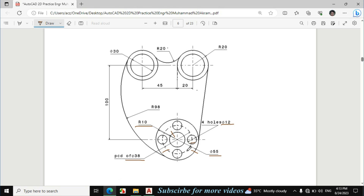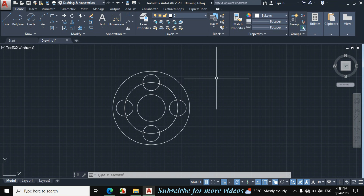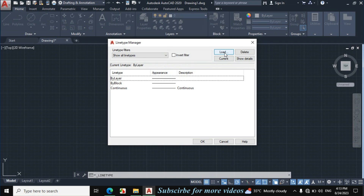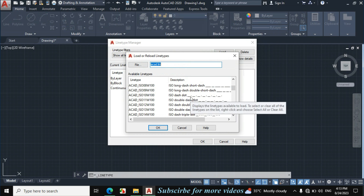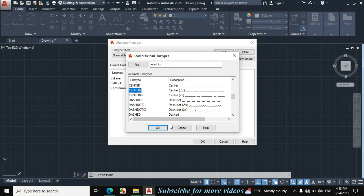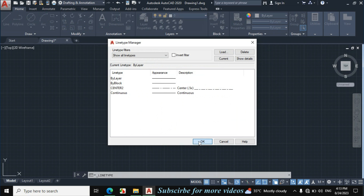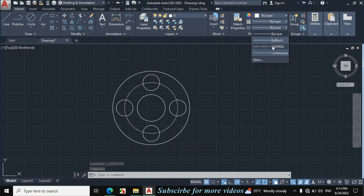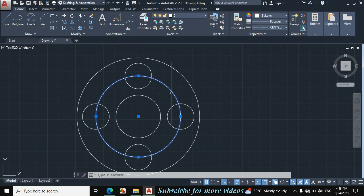Now we will change this circle to center line. Click on layer, click on other, then click on load and scroll down. Now click on center, then center 2, and click OK. Select this circle and click on layer, now click on center 2.